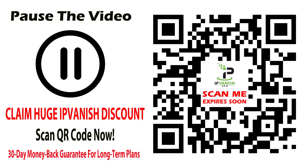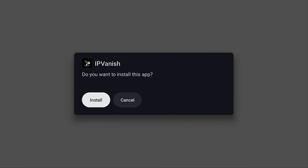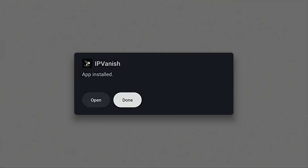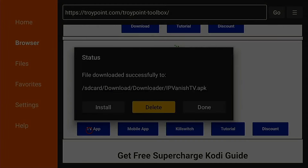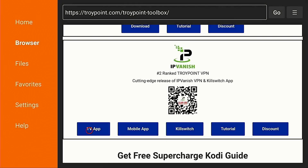You can get an exclusive TroyPoint IPVanish VPN discount by using the link here. You can scan the QR code with the camera app on your phone or tablet, or use the link in the video notes below. IPVanish offers a no-risk 30-day money-back guarantee on their one-year and two-year plans. Since I'm using a TV streaming device, I want to download the TV app. I'll hit install, then done, and I'm going to delete the installation file — there's never any reason to leave these on the device as they take up valuable storage space.